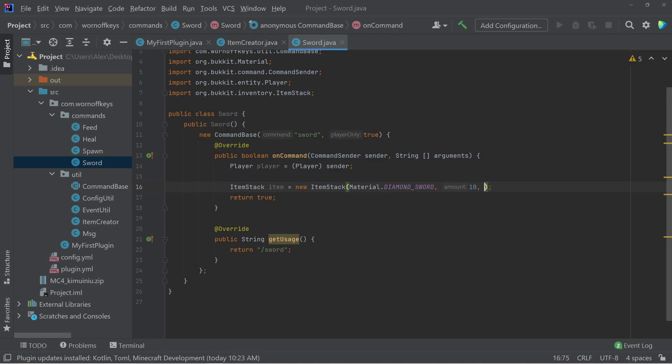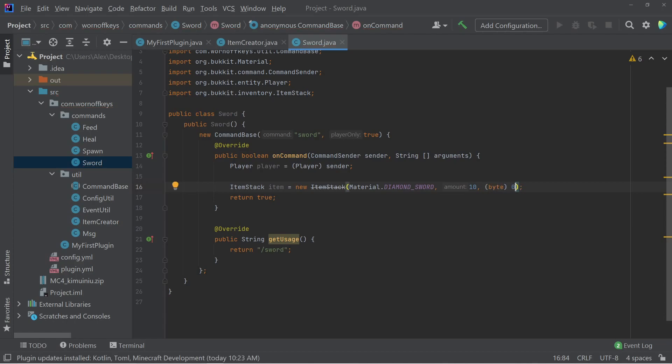As well as the data. So here we can pass in byte zero. And so for different colored wool and other things like that, you can pass in different data values here. Now in this exact example, we only need a diamond sword because we don't need to give them access to 10 diamond swords. That obviously doesn't make sense.